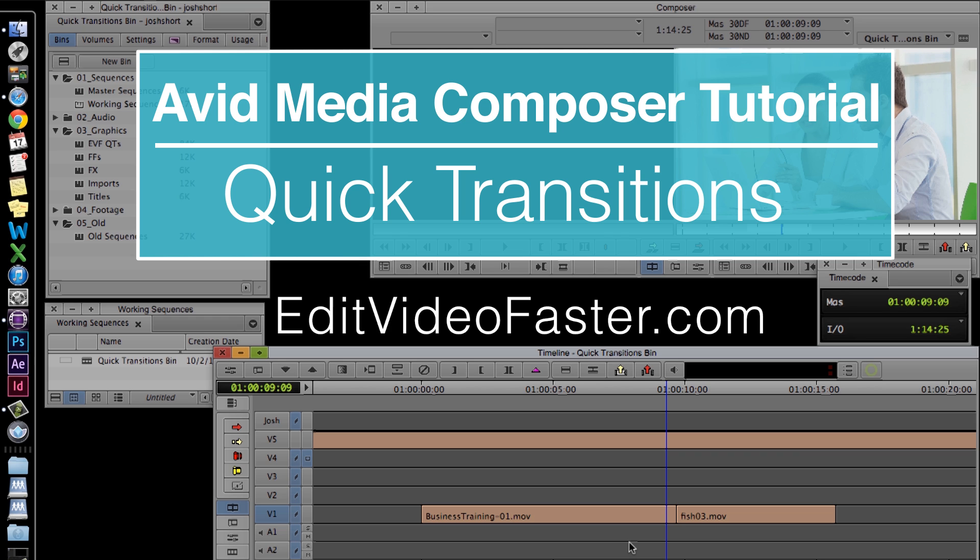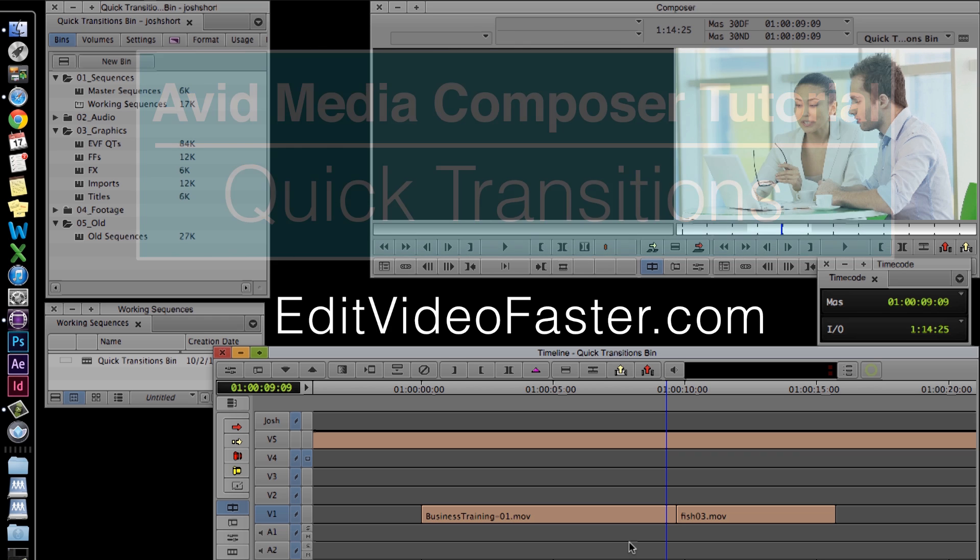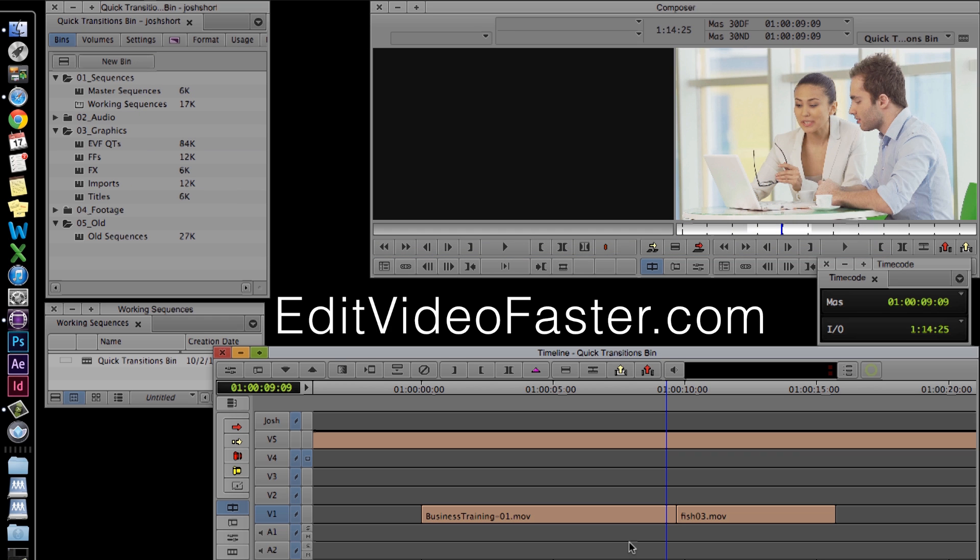If you're a returning viewer, thank you so much for watching. If you're new, thank you for watching as well. I come out with a new tutorial in Avid Media Composer, Adobe After Effects, or another post-production software every Friday, so make sure you subscribe to this channel.